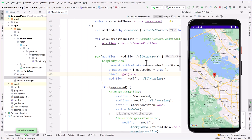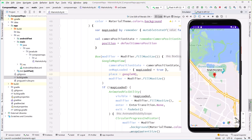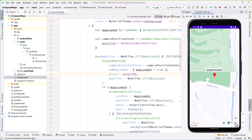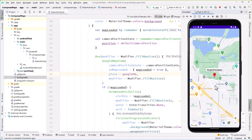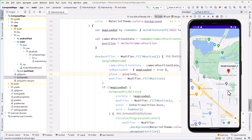The marker can be long-pressed to drag it - it pops up slightly to get out of the way of your finger. When you let go, we'll see the new location. To add click support, add an onClick handler using cameraPositionState.projection - the projection gives the bounds of the screen including zoom info and center point. Log the marker position when clicked. The on-click lambda needs to return a Boolean indicating whether you handled the event, so return true.